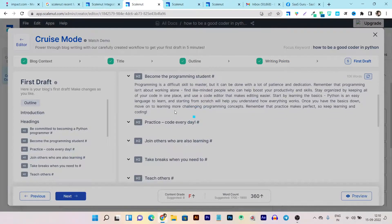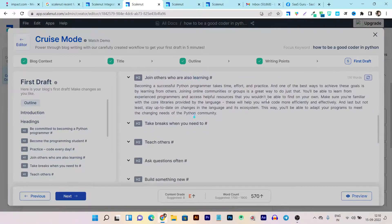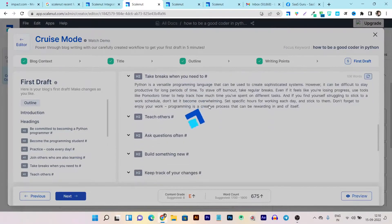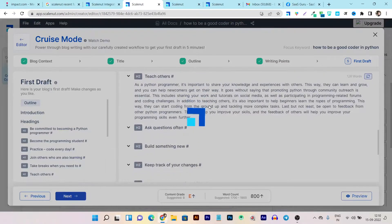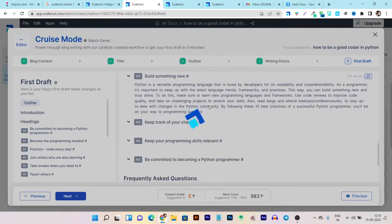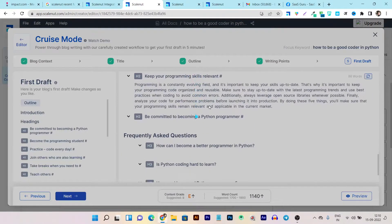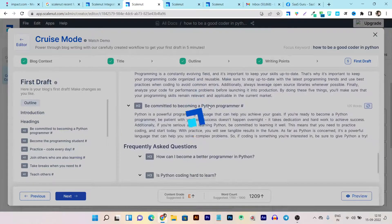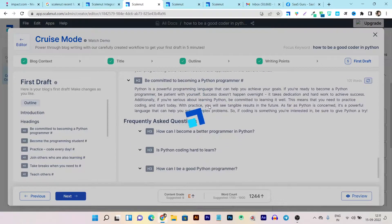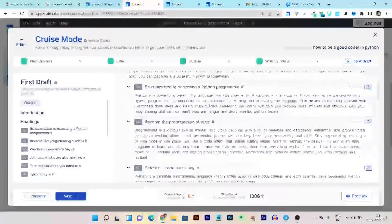And after that you can see it is start generating the content in the first draft. And everything is generated by the automatically in the cruise mode. That's why cruise mode is the most amazing mode I have found in the Scalenut. Within I think two to three minutes I can create content no matter which type of my topic. I don't know what type of the outlines I want to cover. Everything will be assisted by the Scalenut.